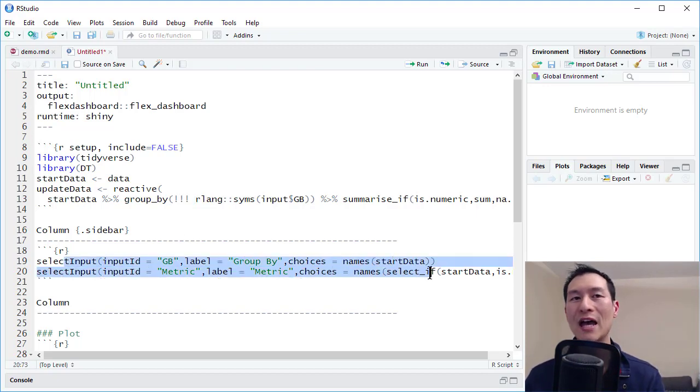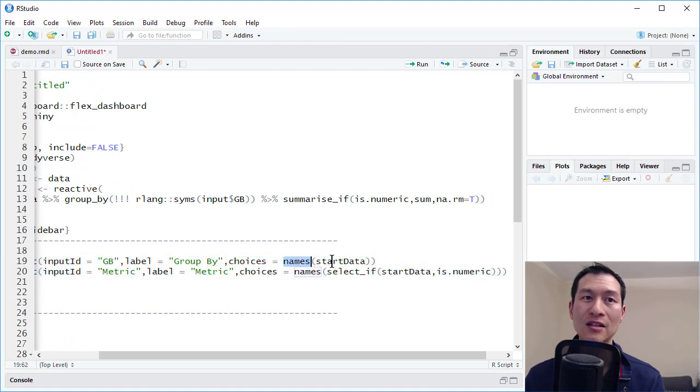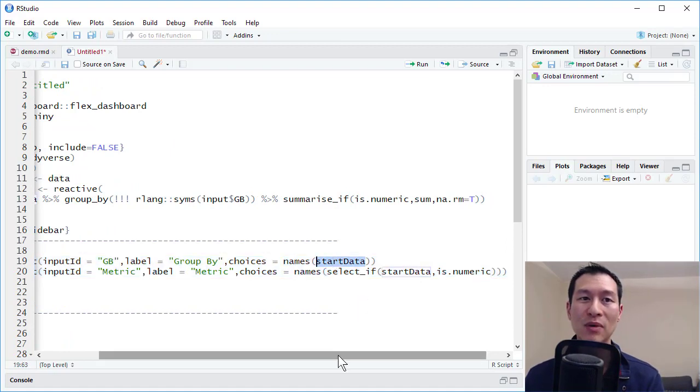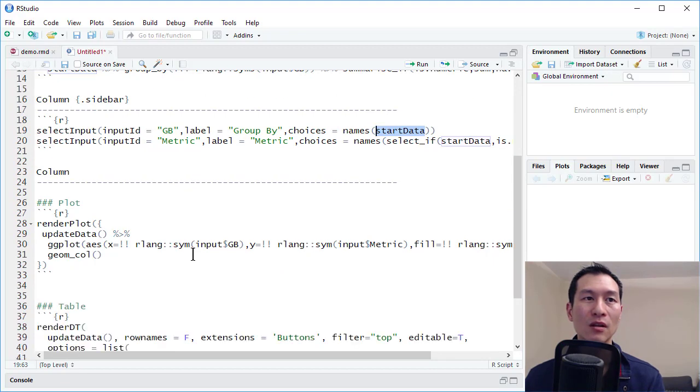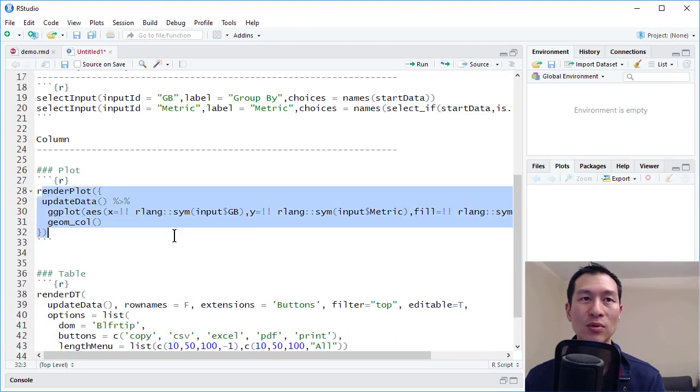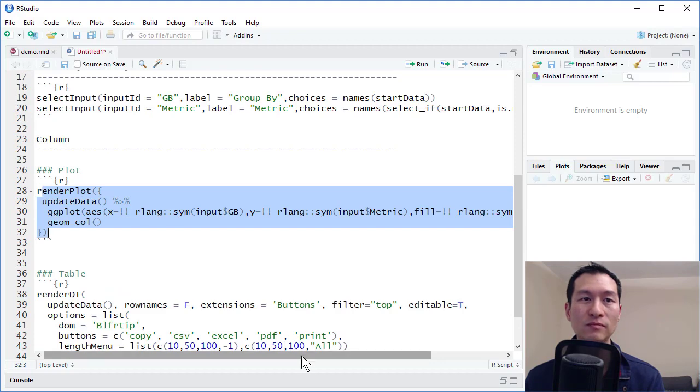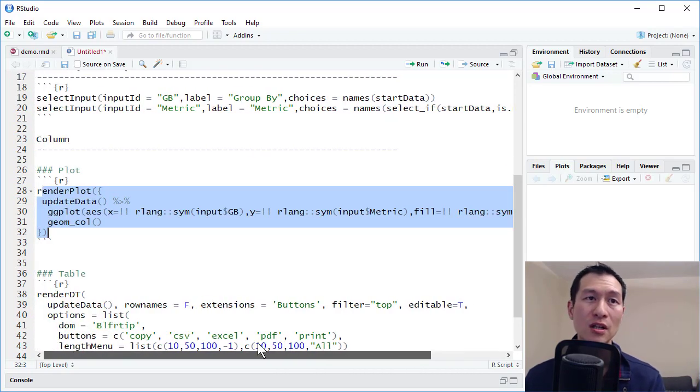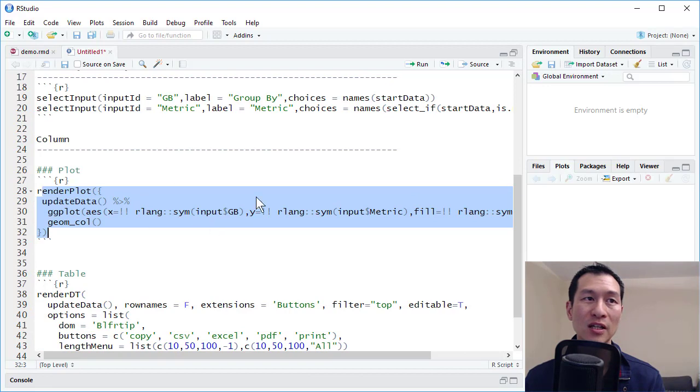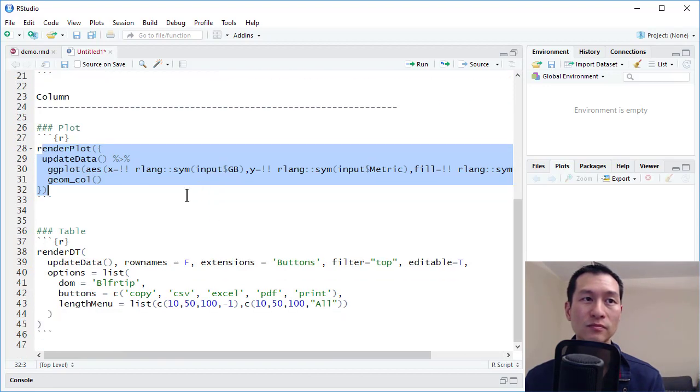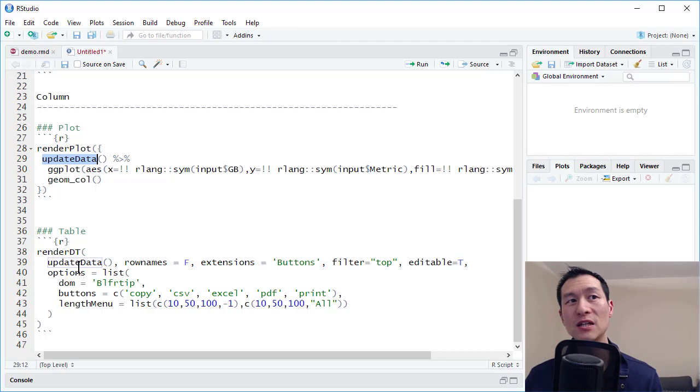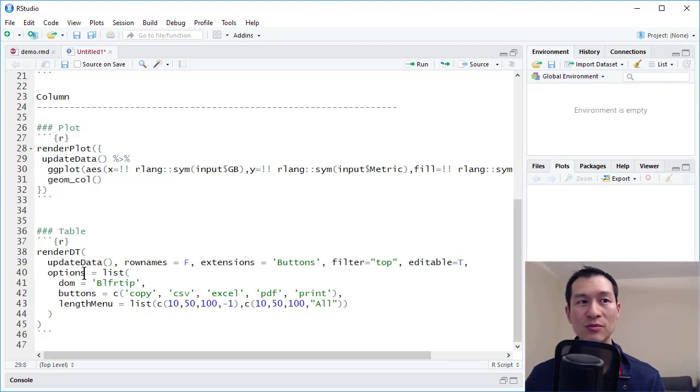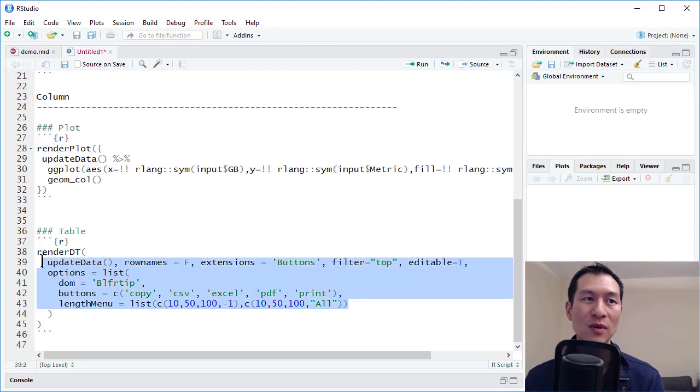So over here, we have some things like we have a couple of plots for us. Again, populated by the options that we select in the drop down menus. We have a shared data set that feeds both the plot and the table. So other little techniques that you have in there. And we have a customized data table.